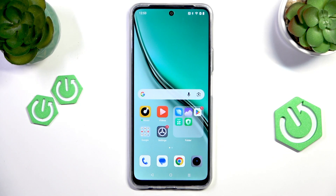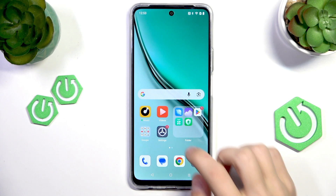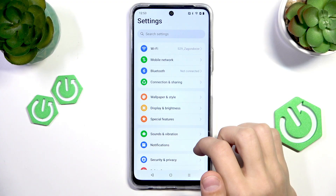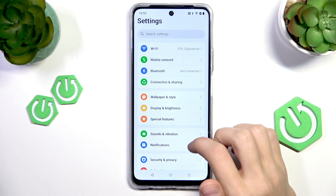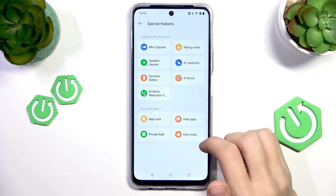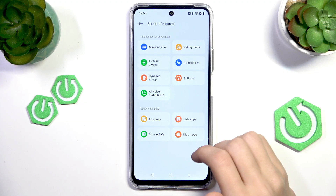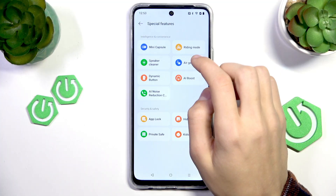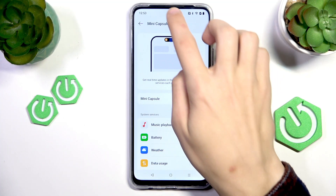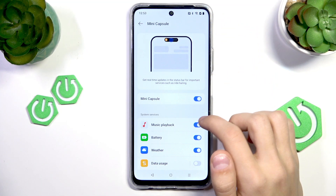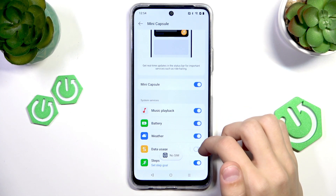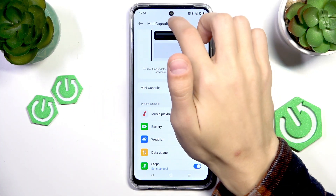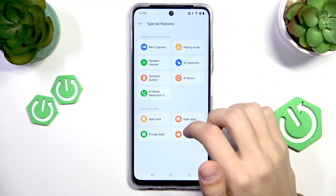Now we can move on to customizing the navigation gestures. Go to Settings and scroll down to Special Features. Here we have the mini capsule option, which enables a little capsule on the top of the screen. For example, when music is playing, you can tap on it to open up details about the music you're listening to or other information.